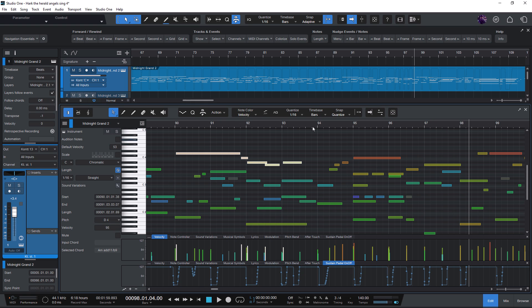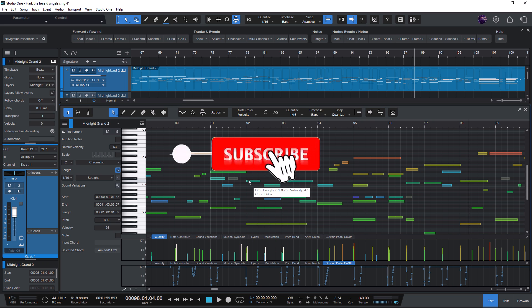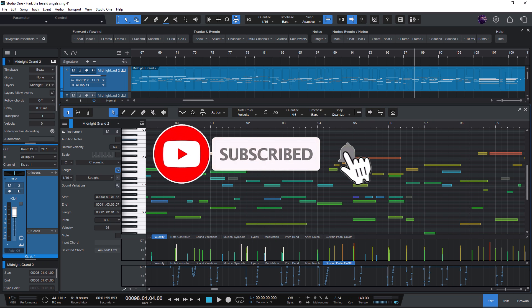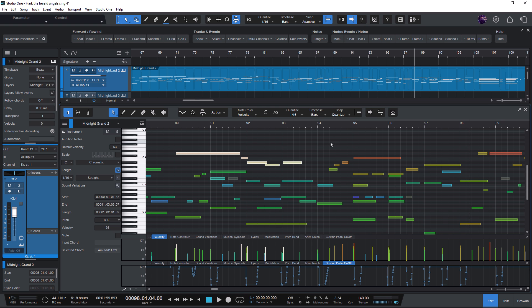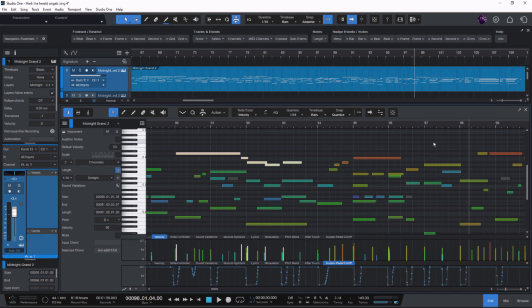And if you enjoyed this video and want more tips and tricks for Studio One, be sure to like and subscribe and click the bell icon to never miss a Studio One video in the future. Thanks for watching and see you next time.